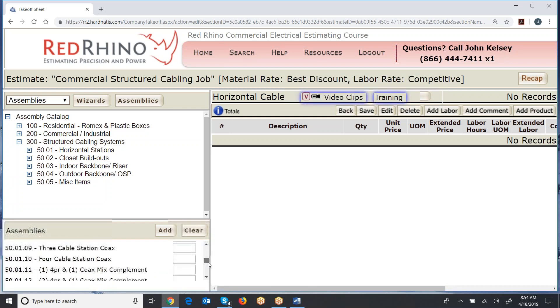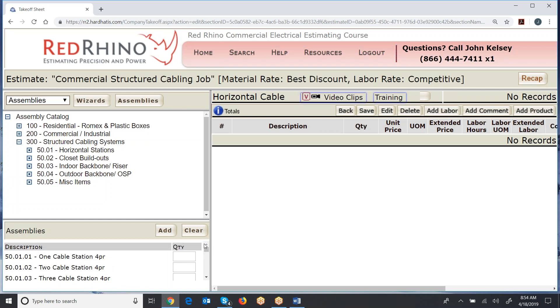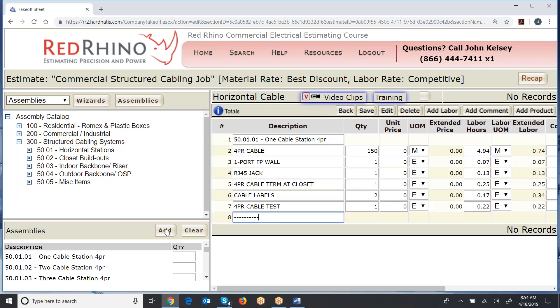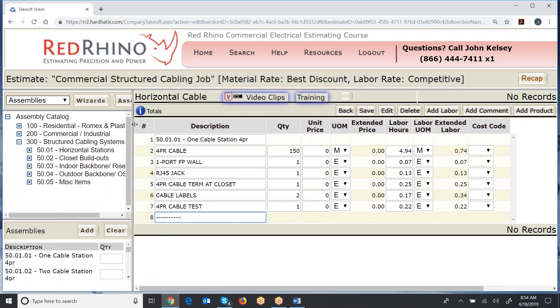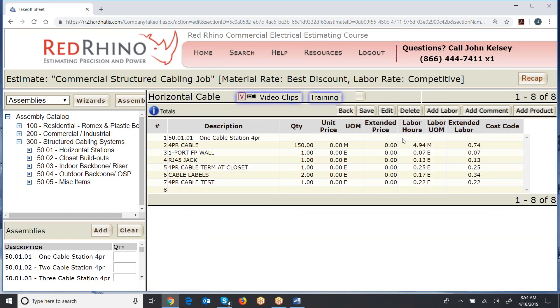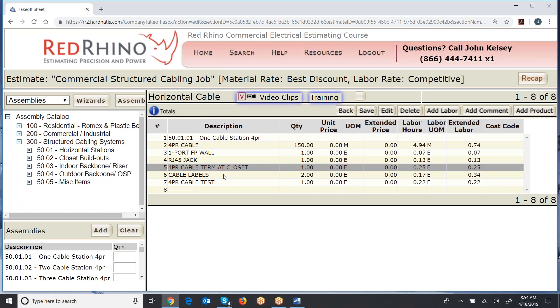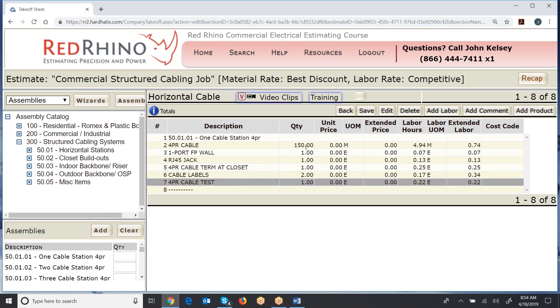Now the cool thing about these assemblies, I'm just going to input one here to make this video quick. You type in the quantities of these assemblies. This is one cable station, four pair. I'm just going to put one in for your sake so you can see what's in it, and click add. And it populates to the right, and you click save. The program with that assembly threw out 150 foot of cable, four pair cable, one port face plate wall, one RJ45 jack, termination at the closet, cable labels, and four pair cable testing, labor for testing.